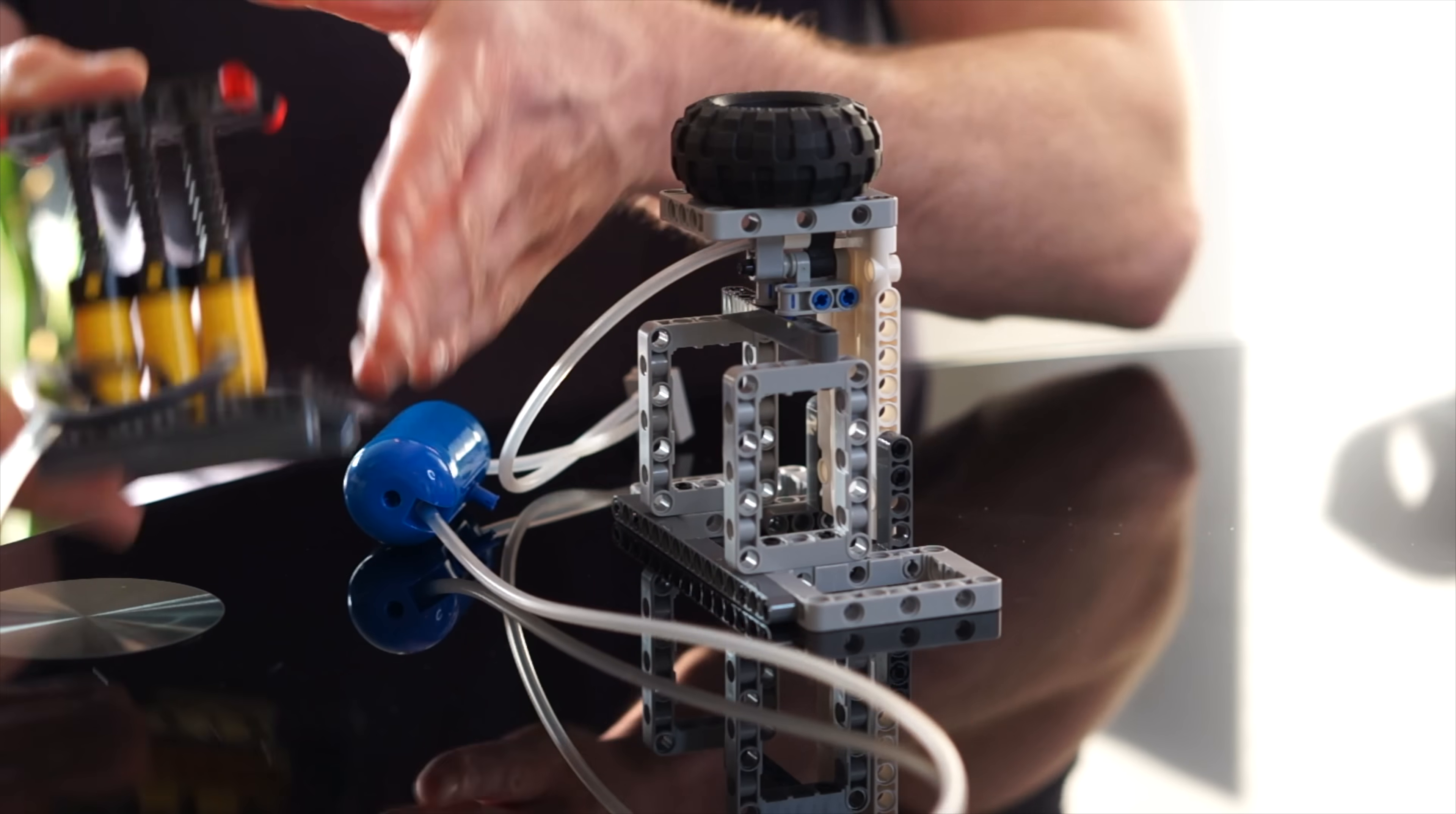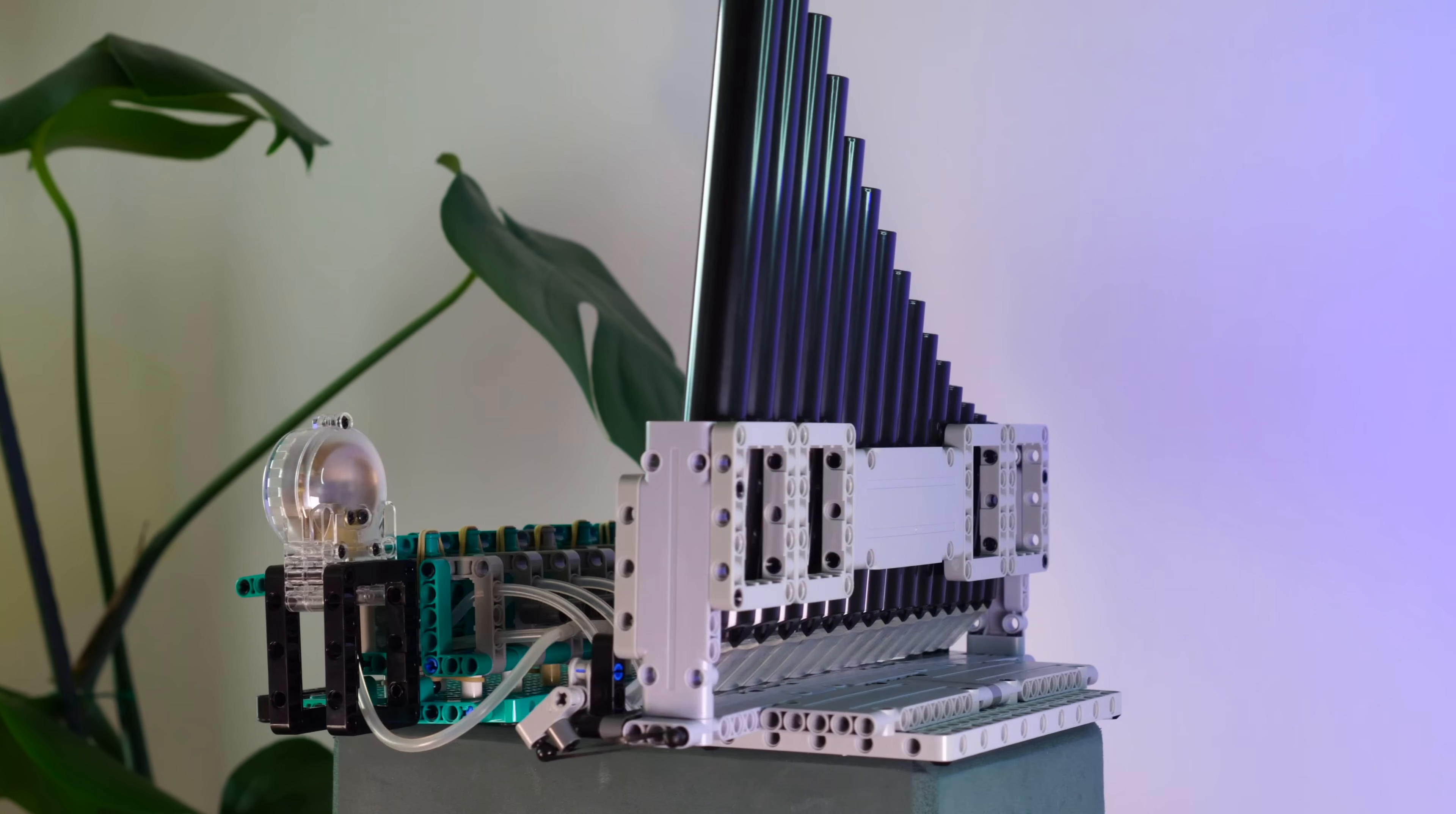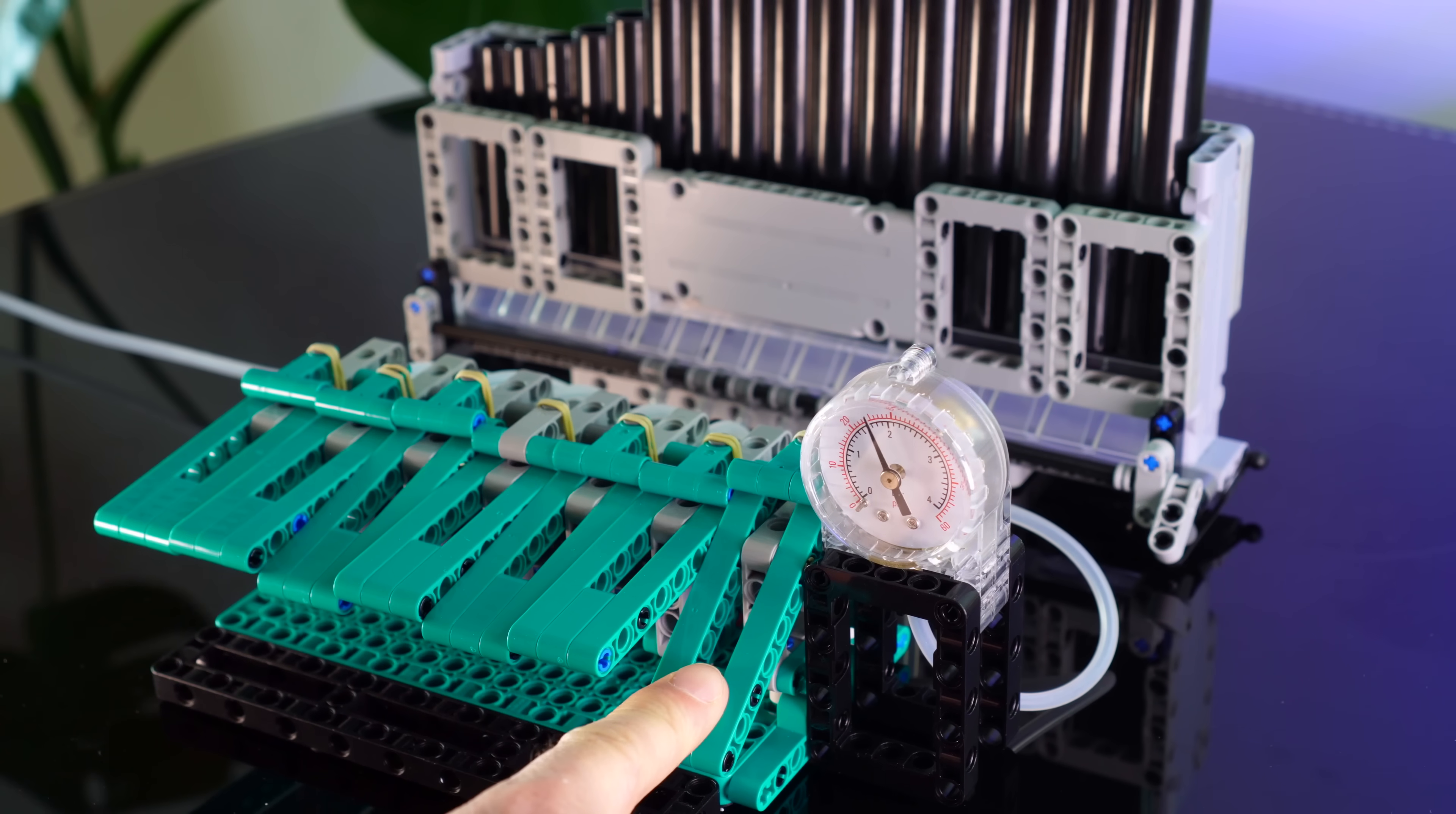I've always been fascinated by the pneumatic functions in LEGO, and something that I haven't seen anyone else do yet is turn that into a musical instrument. So let's see if we can build an air-powered wind instrument using LEGO Pneumatics.